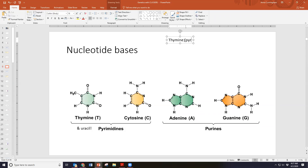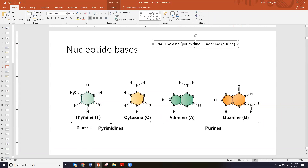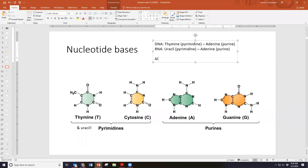In DNA, thymine, which is a pyrimidine, binds to adenine, which is a purine. In RNA, uracil also binds with adenine — uracil just completely replaces thymine; they're functionally similar. In both DNA and RNA, cytosine (a pyrimidine) pairs with guanine (a purine). So: A always pairs with T in DNA, or A always pairs with U in RNA, and C always pairs with G in both DNA and RNA.